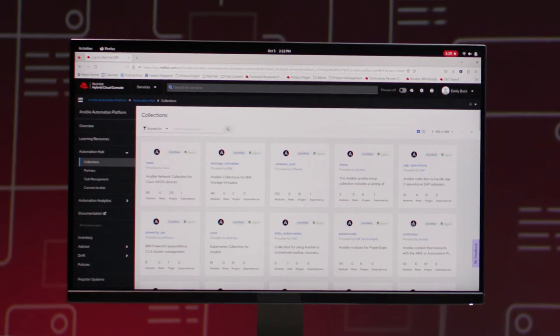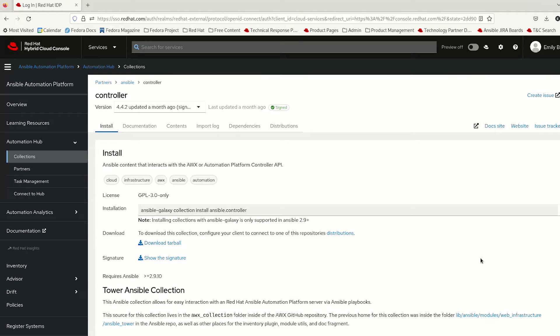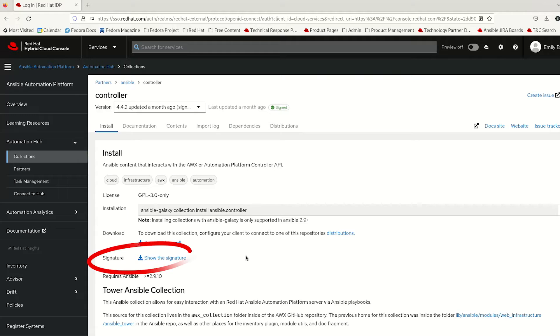And if we click into one of these, you can see a little bit more about what they're all about. You can see here each one is signed with a Red Hat signature. That means it's gone through our trusted supply chain end to end, and you have the proof there, all the provenance of where it came from and who provided it.